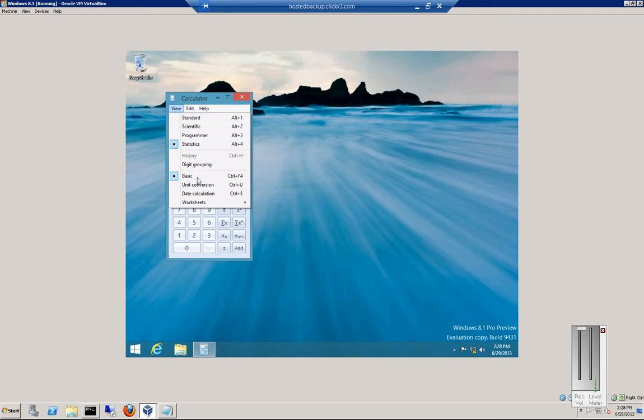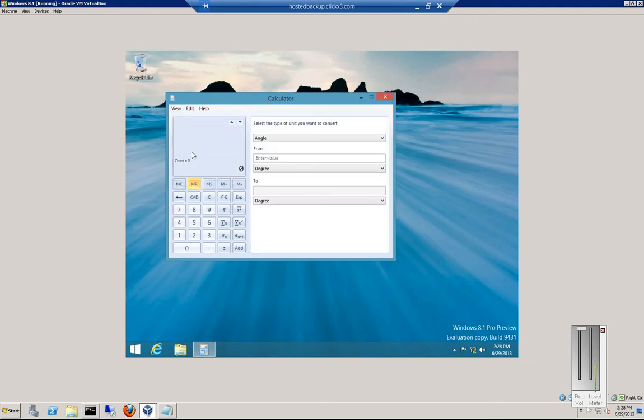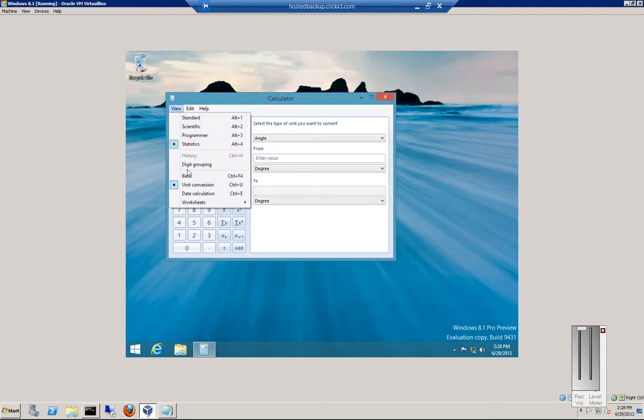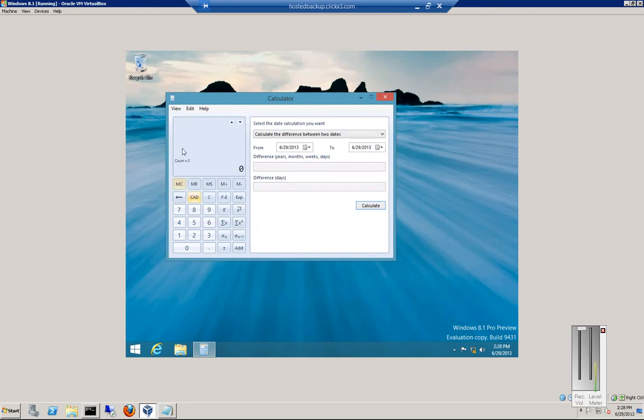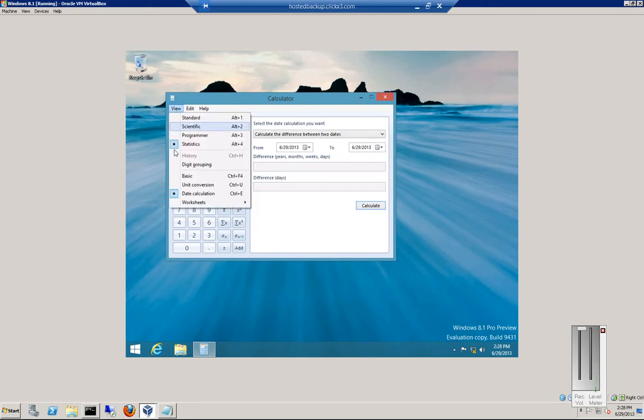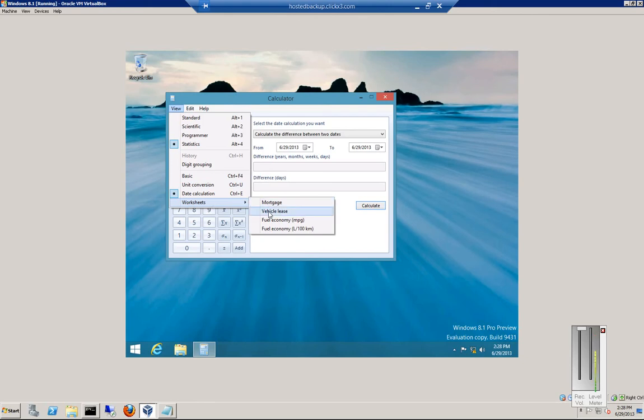We've also got unit conversion, date calculation, and worksheets. You can do mortgage, vehicle lease, fuel economy.